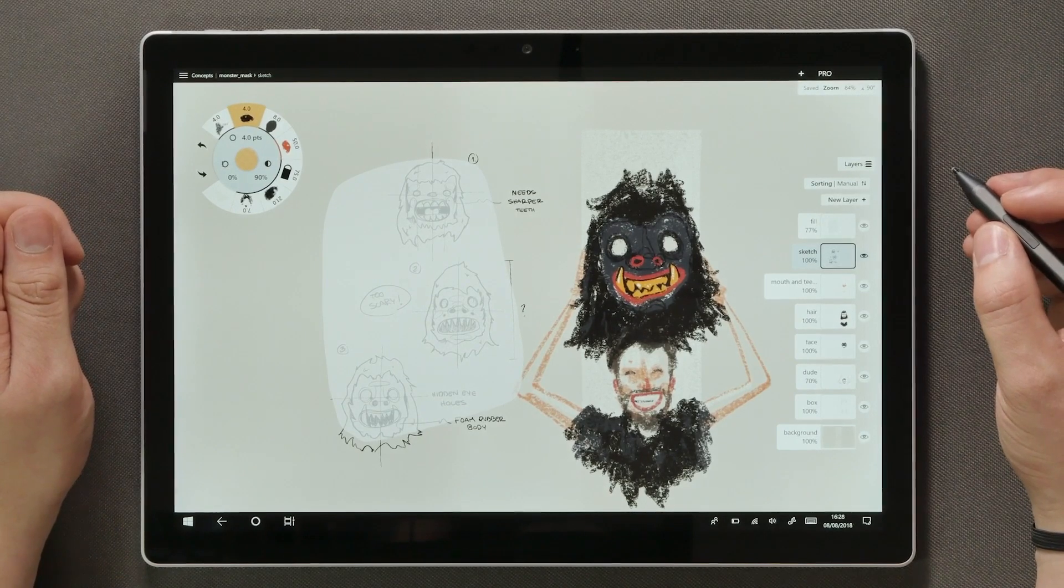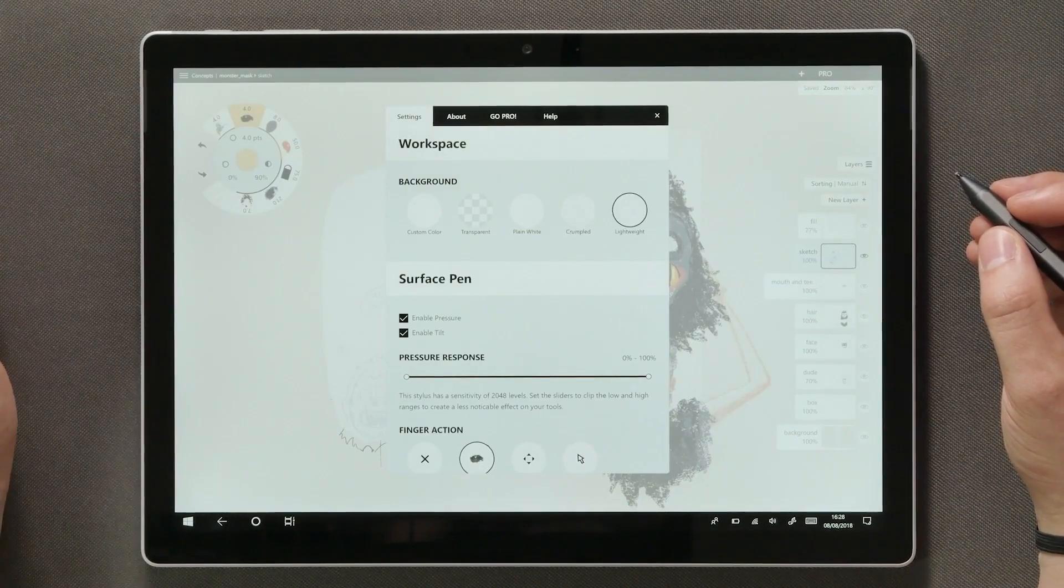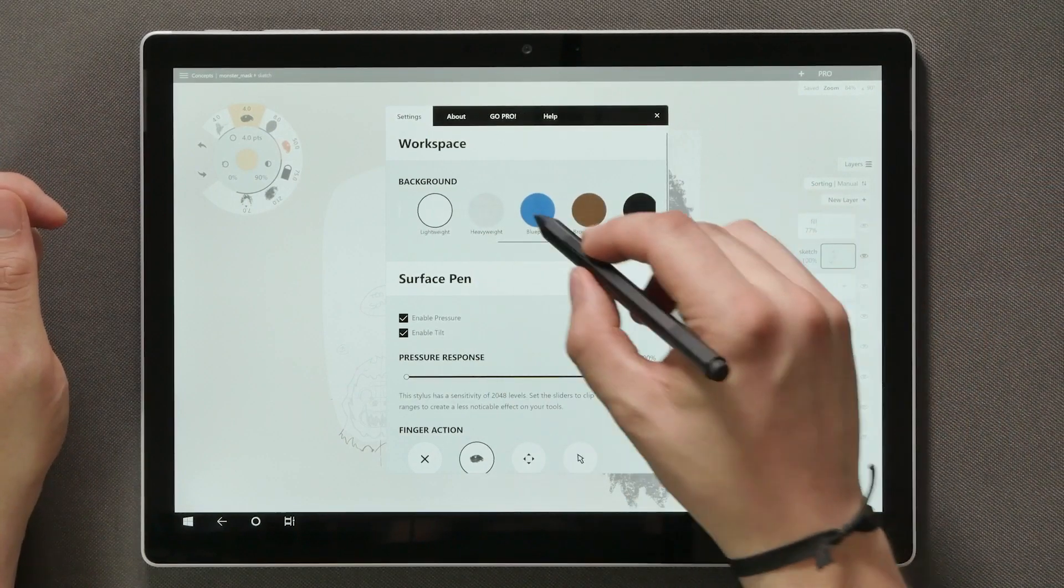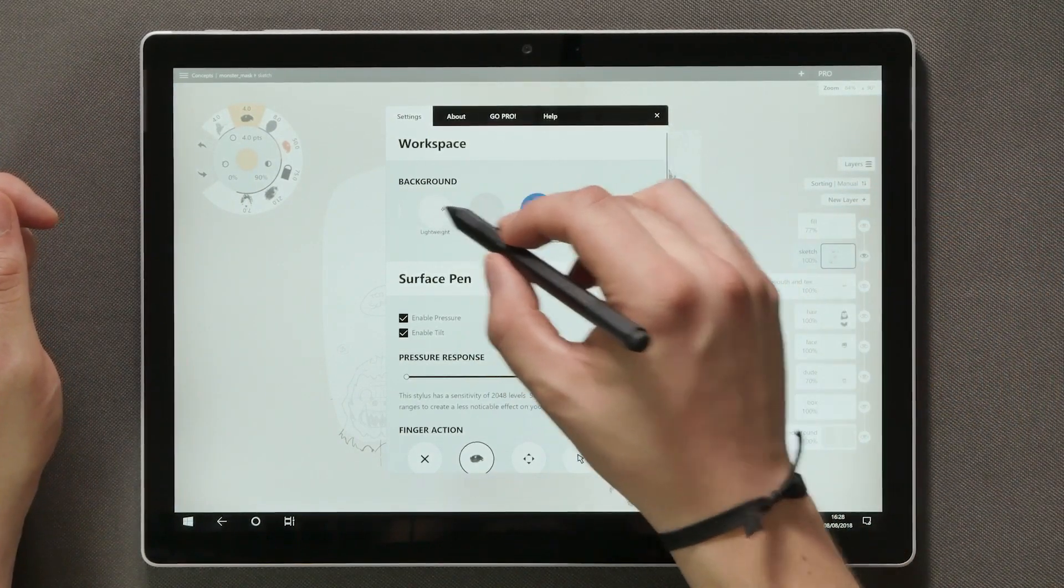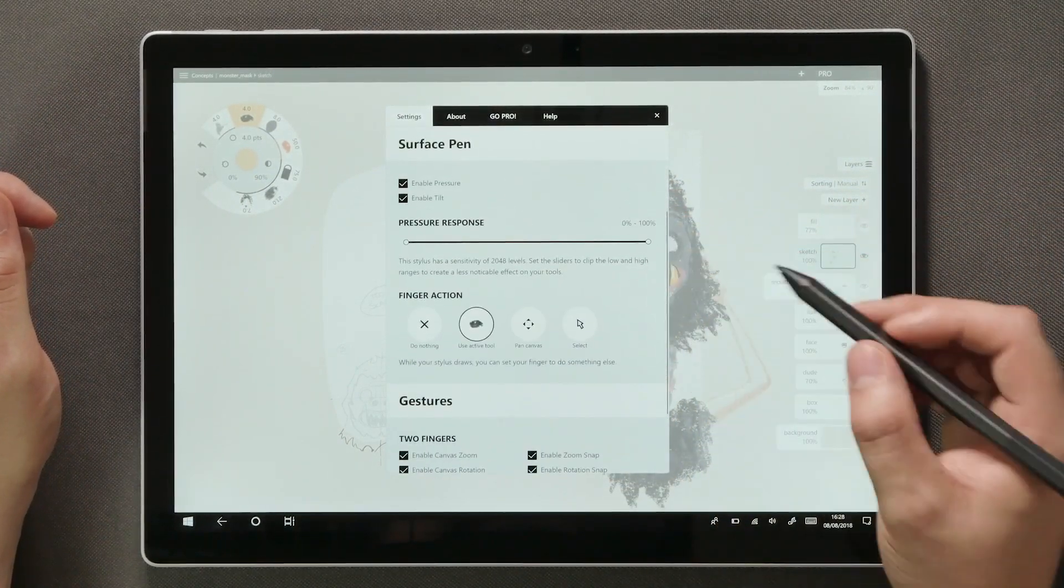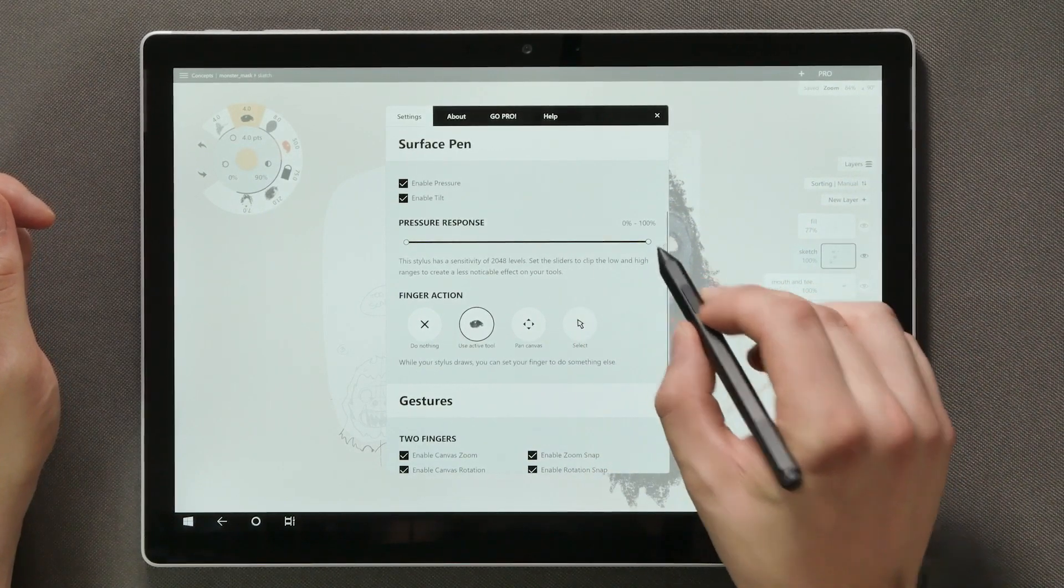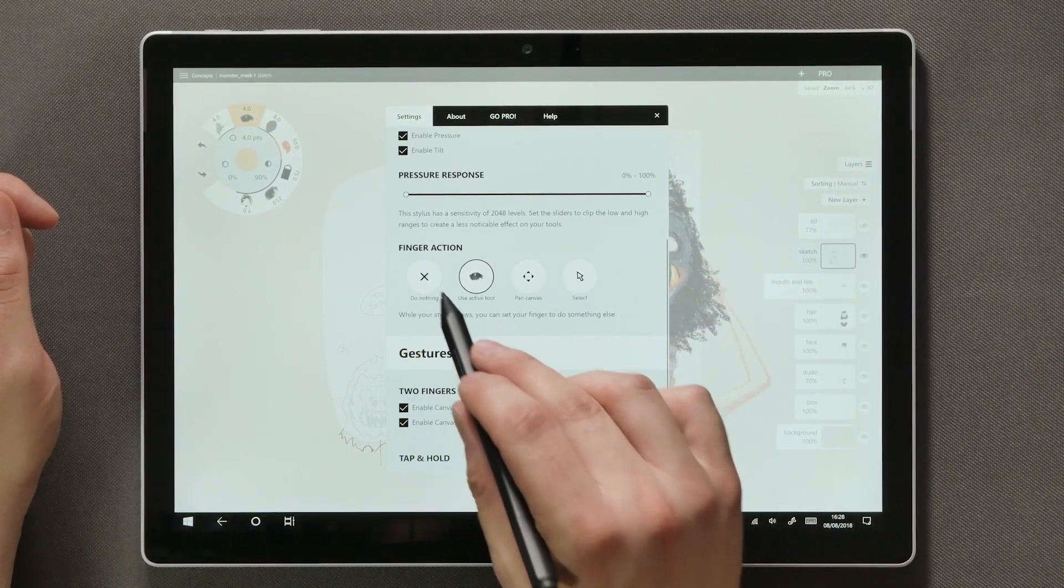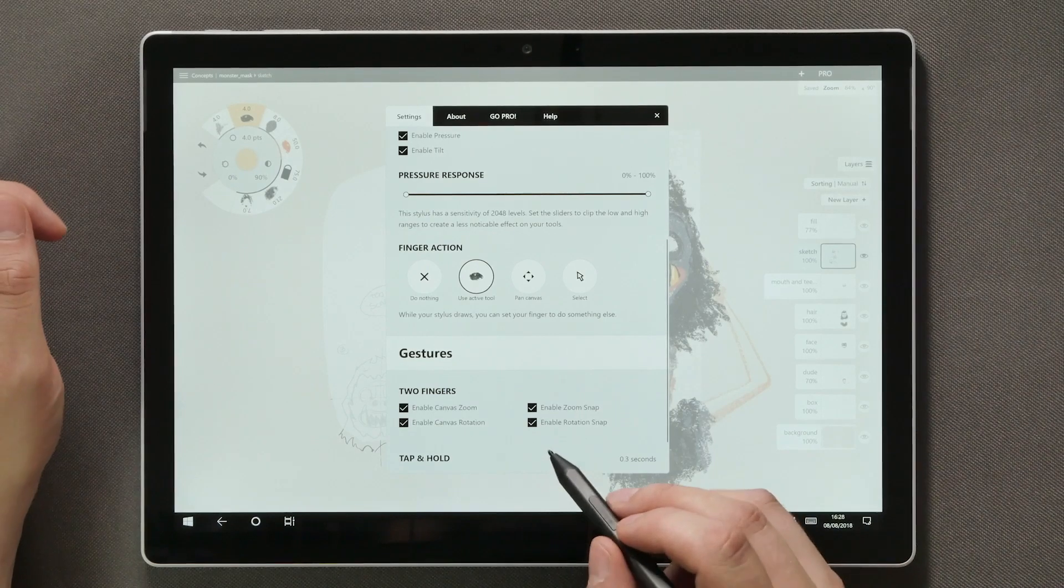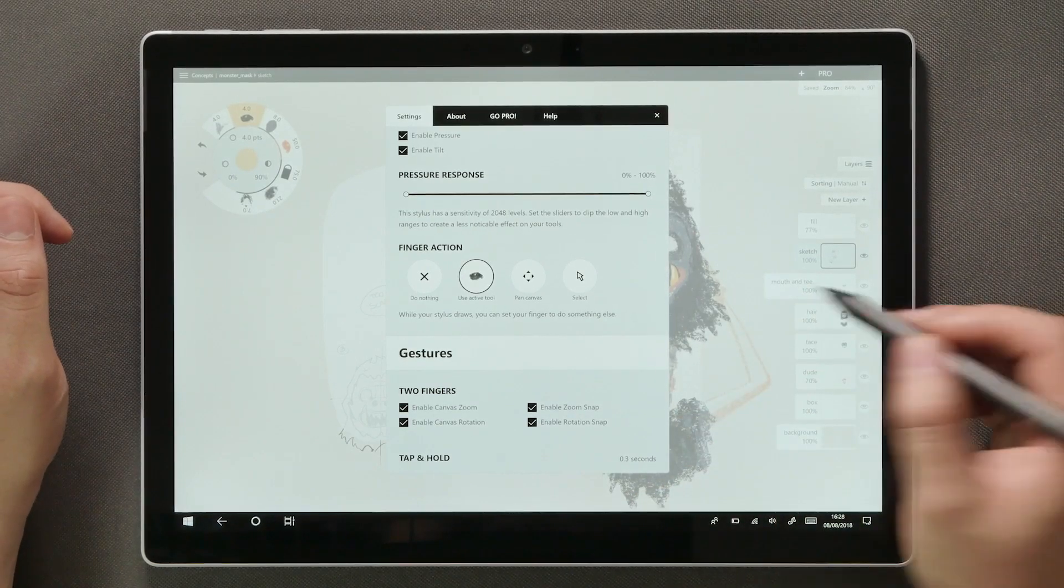Below the export command we have settings. First there's some options for setting the background of your workspace. Then we have a few stylus options. You can adjust the range of pressure response you get. Also you can define the one finger action when using an active stylus such as the Surface Pen.